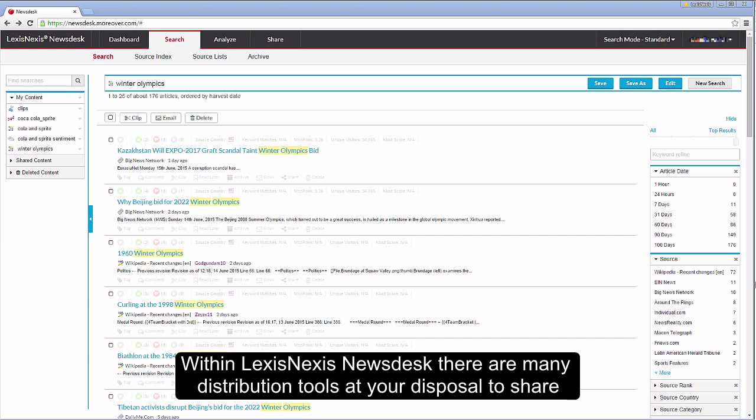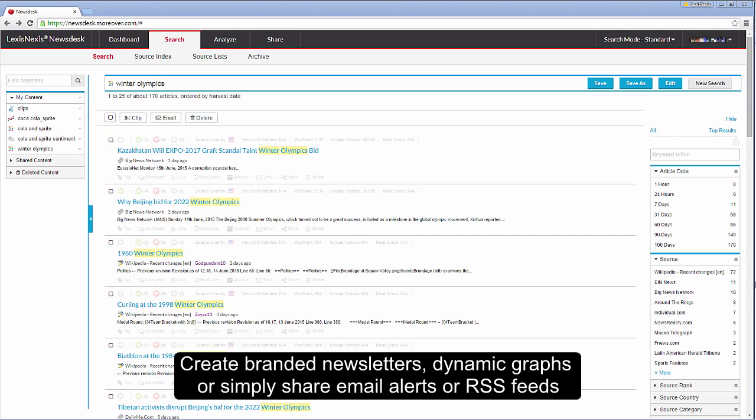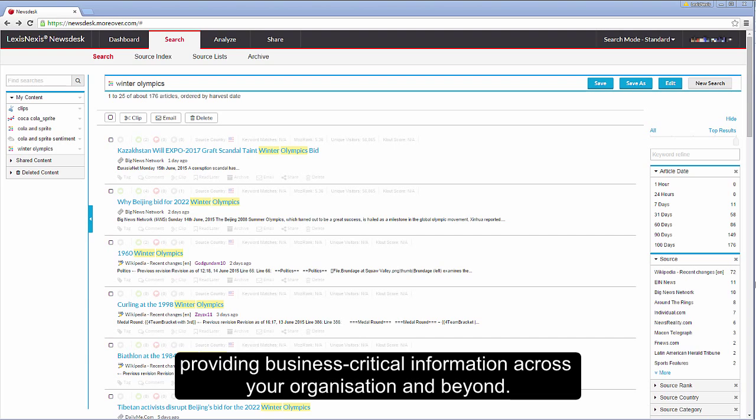Within LexisNexis Newsdesk there are many distribution tools at your disposal to share copyright compliant news and information with colleagues and clients, create branded newsletters, dynamic graphs or simply share email alerts or RSS feeds providing business critical information across your organisation and beyond.